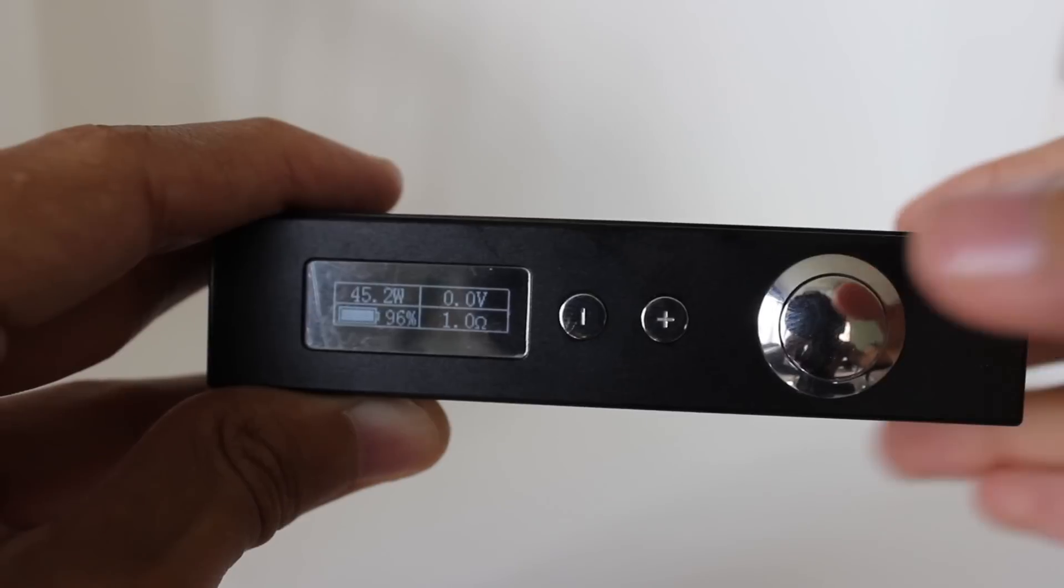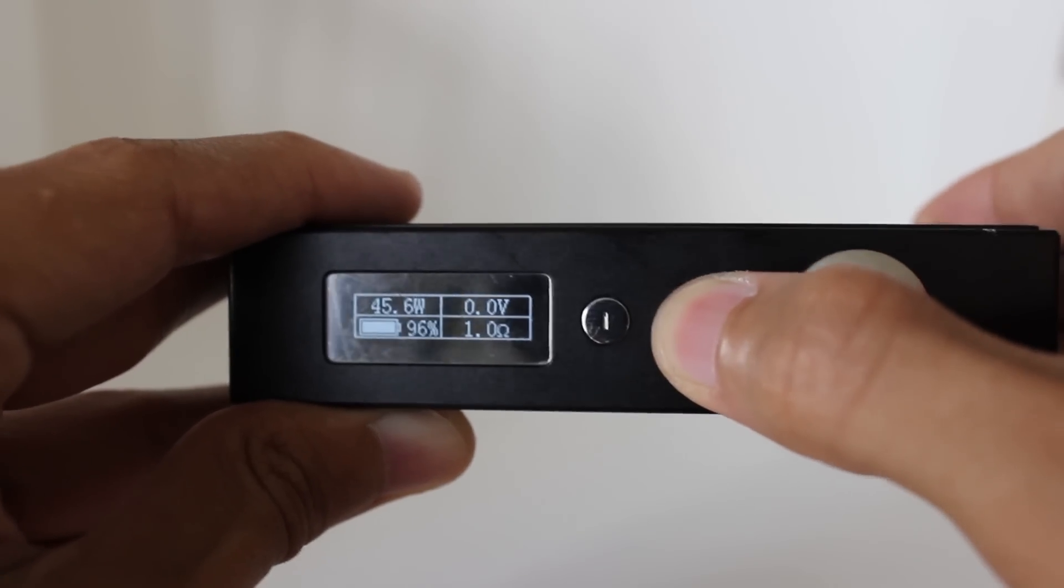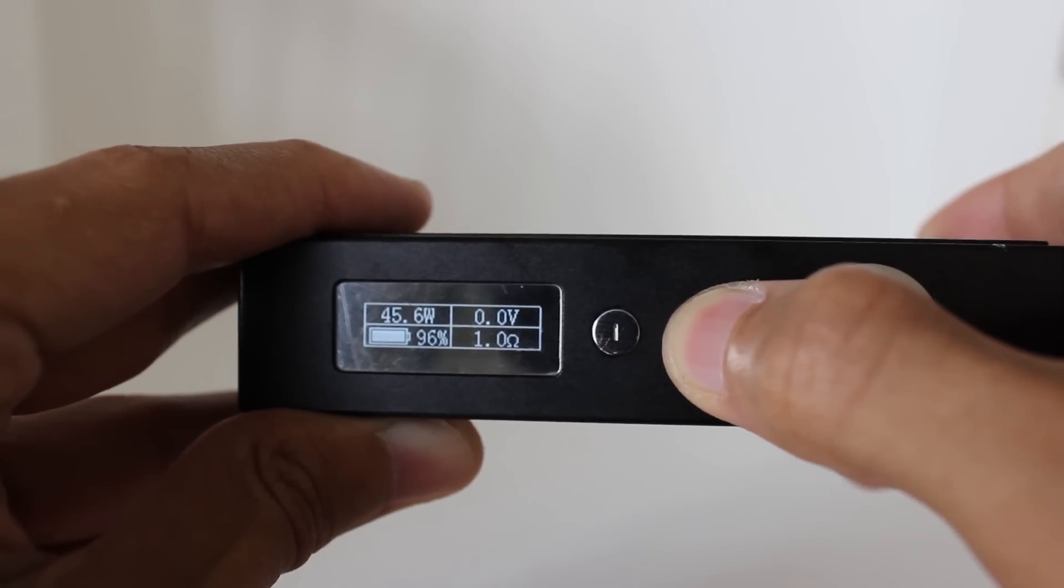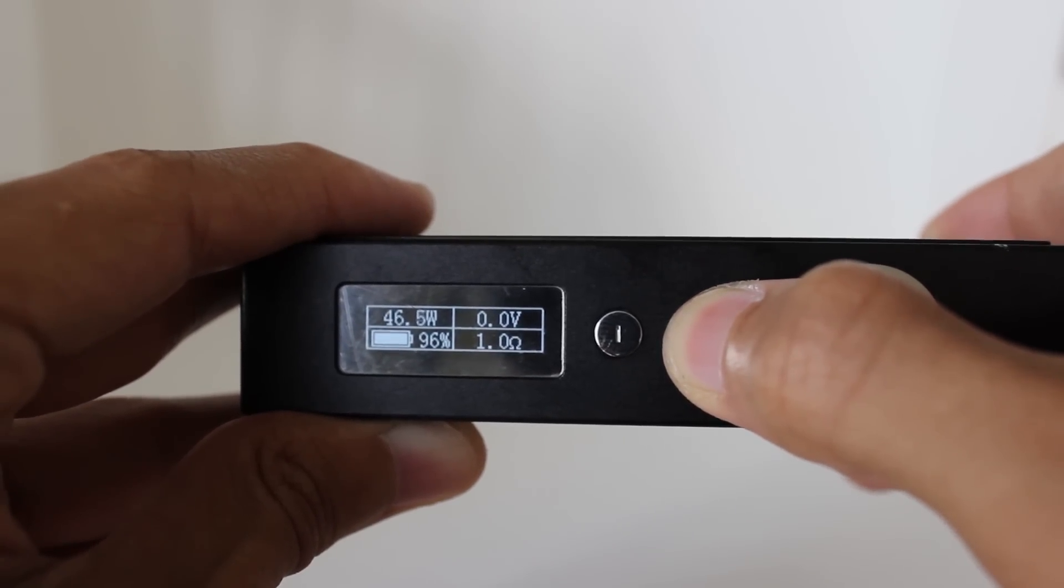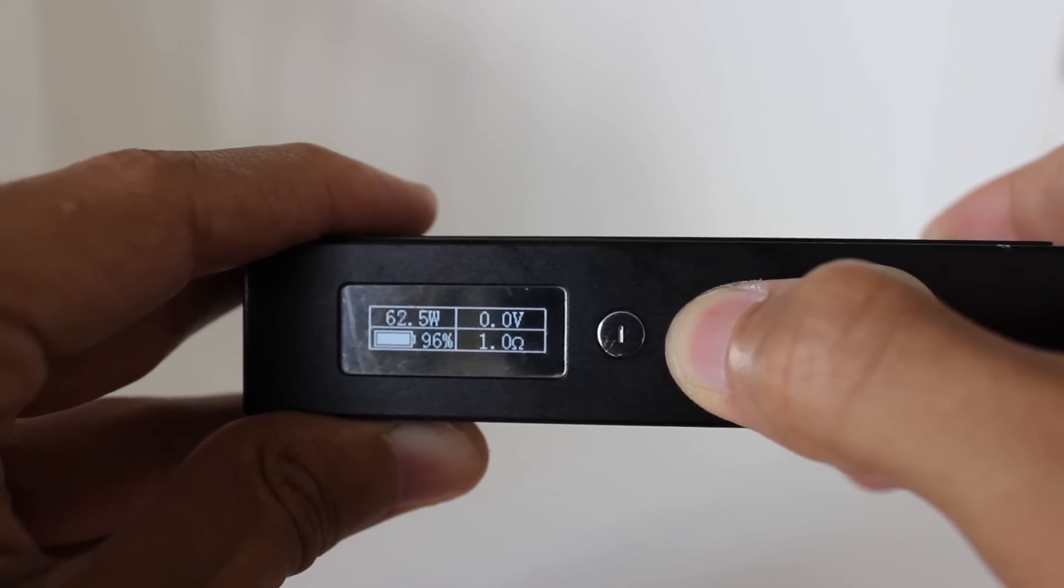The buttons are a gloss silver and have a very clicky tactile feel. The up and down buttons are positioned correctly when looking at the screen too.